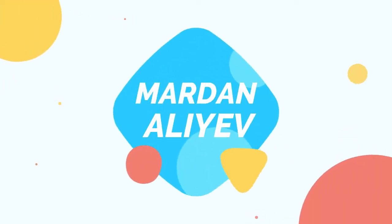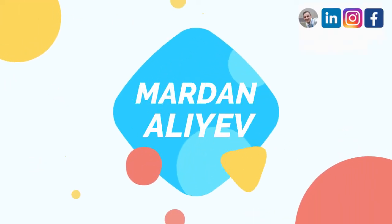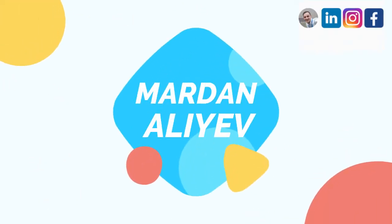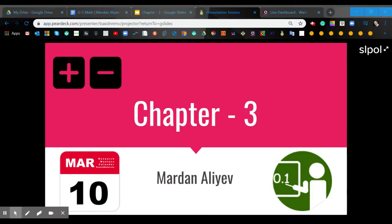Good morning everyone! Please, if you join now, please go to the discussion board and say good morning to your classmates.